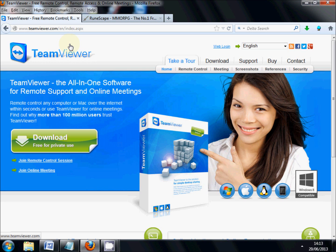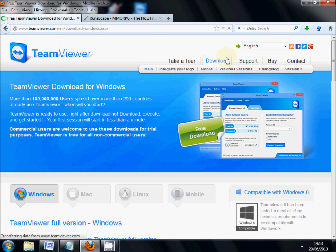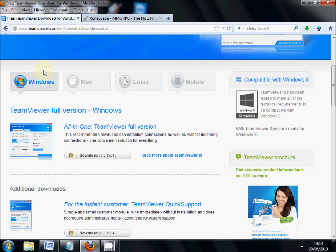Basically just download this from the download page. If you're on Windows you use that, Mac, Linux, all that sort of stuff. It's very self explanatory. You download it — make sure you download the free version.